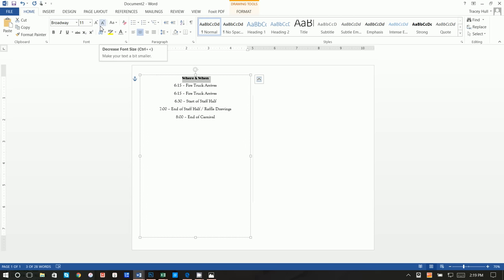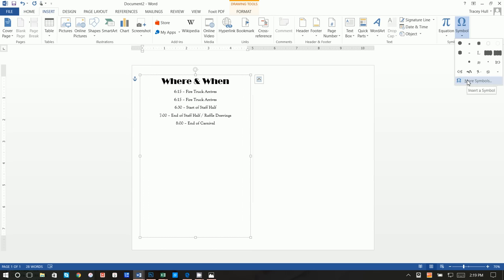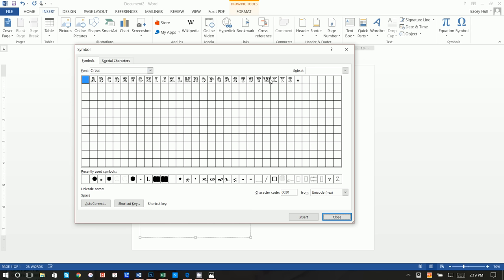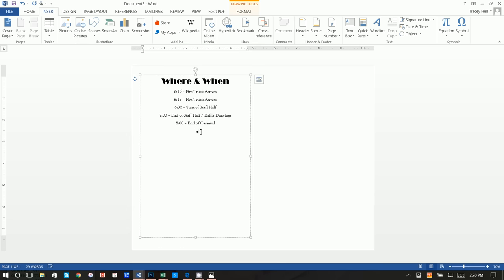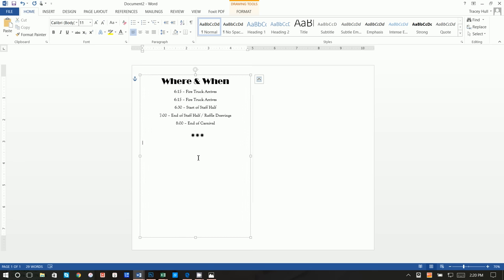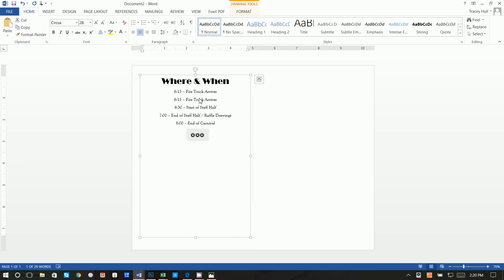I inserted a symbol from the Circus font — if you go up and type in 'circus' you can see this fun symbol that's circusy or carnival-y. Highlight it and put a few in there — you could do three of them, go to Home and make them bigger. You could also make them white and add an outline — you can have some fun with it.